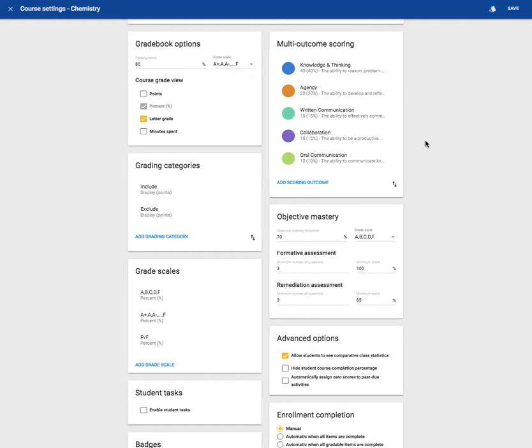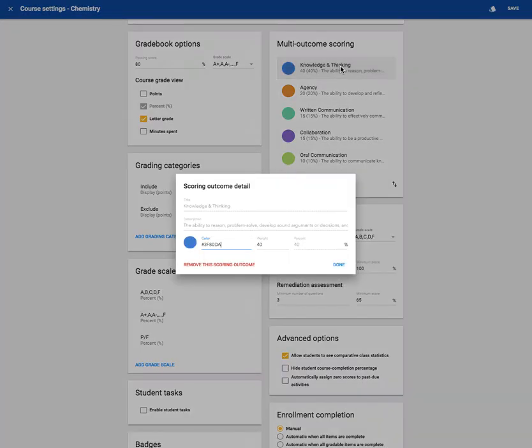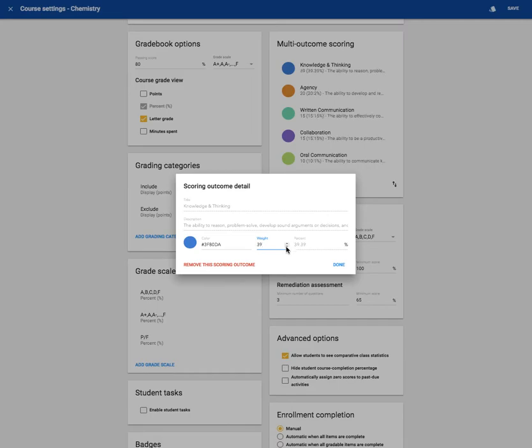Next, let's take a look at the multi-outcome scoring. Here you can adjust the weight of the outcome. Make it 20%.